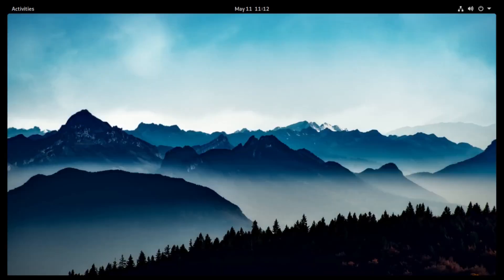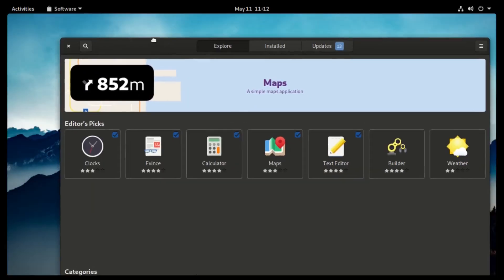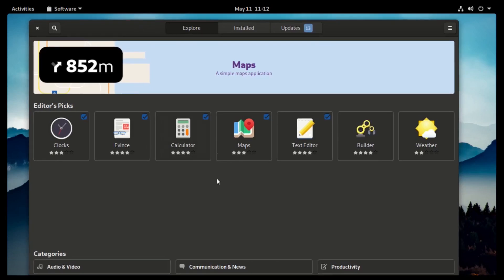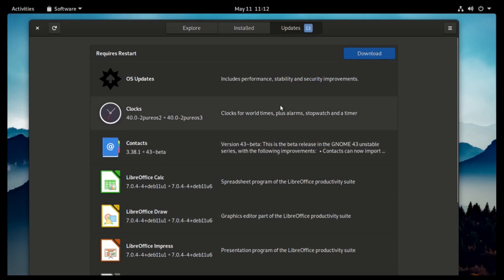As for the Software Center, you will find most of the apps that you need, and you can also update your apps from within. You can download updates for your system from there as well.